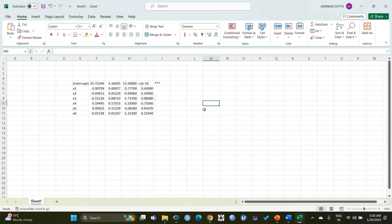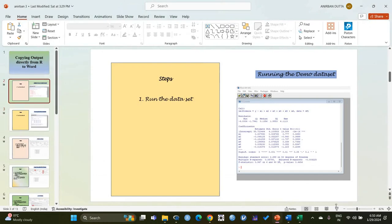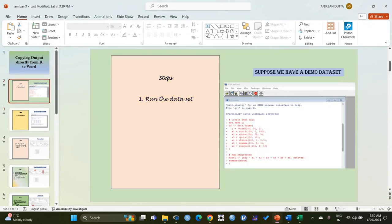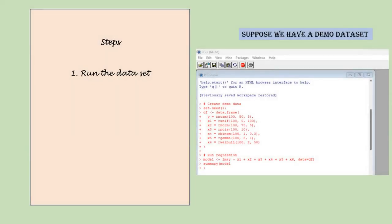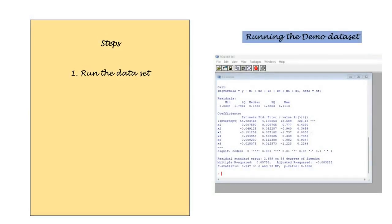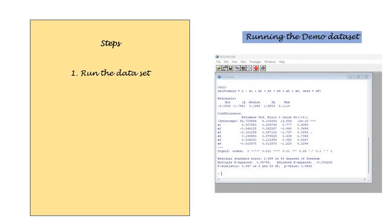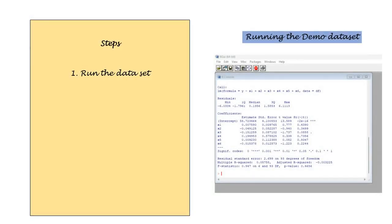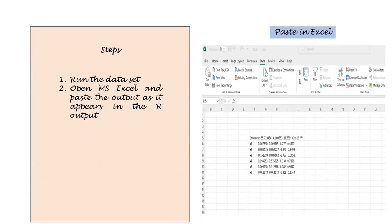Now let's go to MS PowerPoint and jot down the steps once again from the slides. So we had our demo dataset, we had the output, we copied it and we pasted the values in MS Excel.